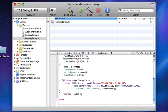Then deallocate is going to be really easy — just [date release]. Because date is an NSCalendarDate, and release just says I'm not going to use date anymore, so please, if it's not being used, just get rid of it. And that's how we handle that.